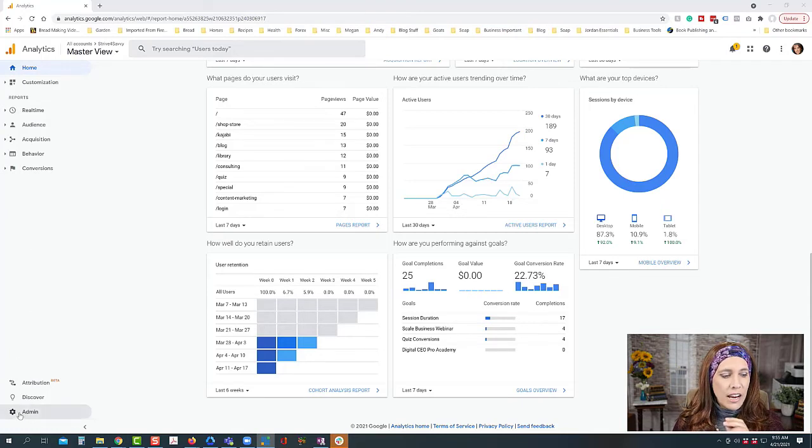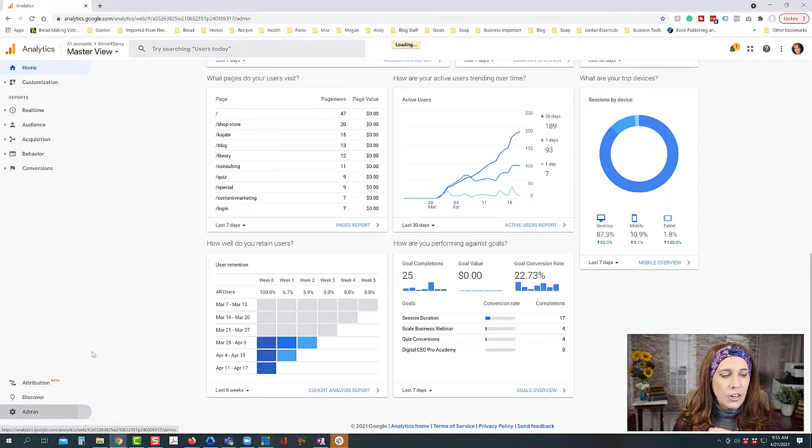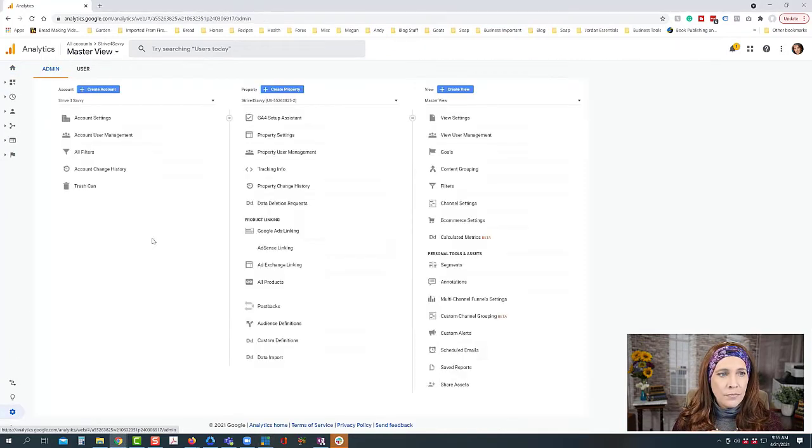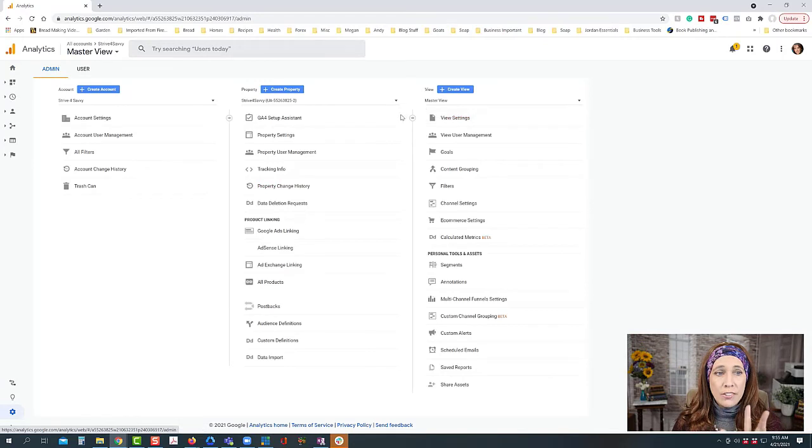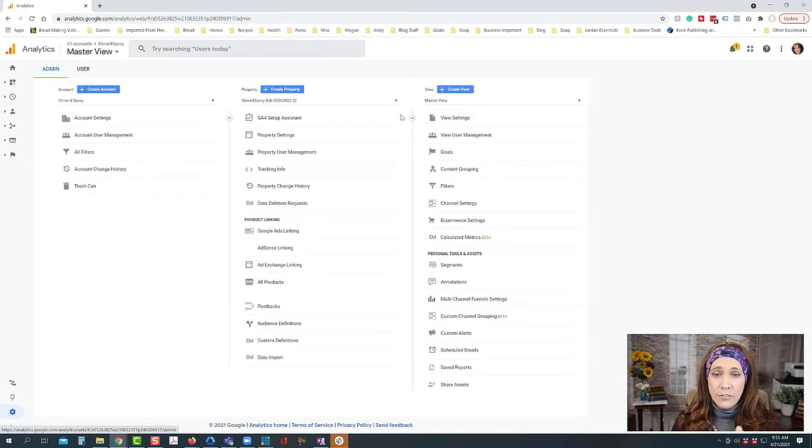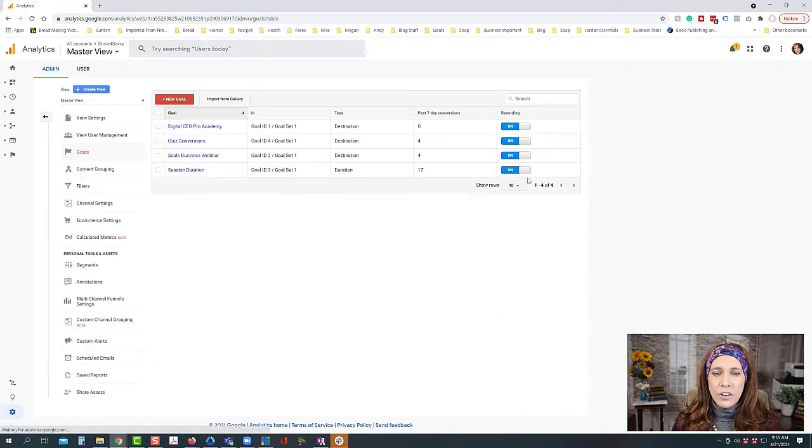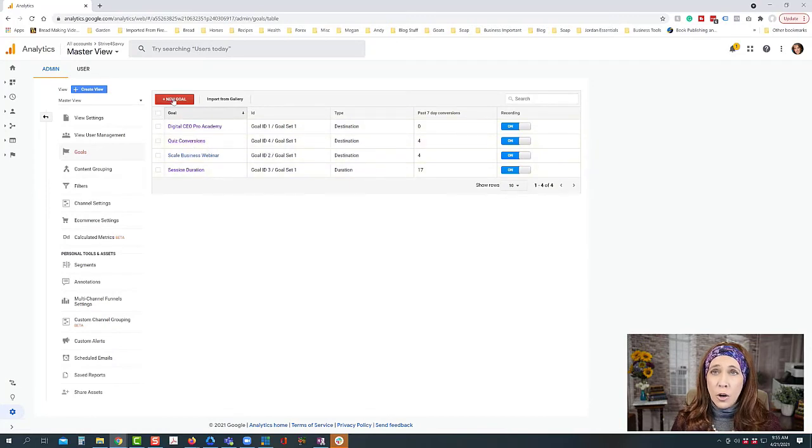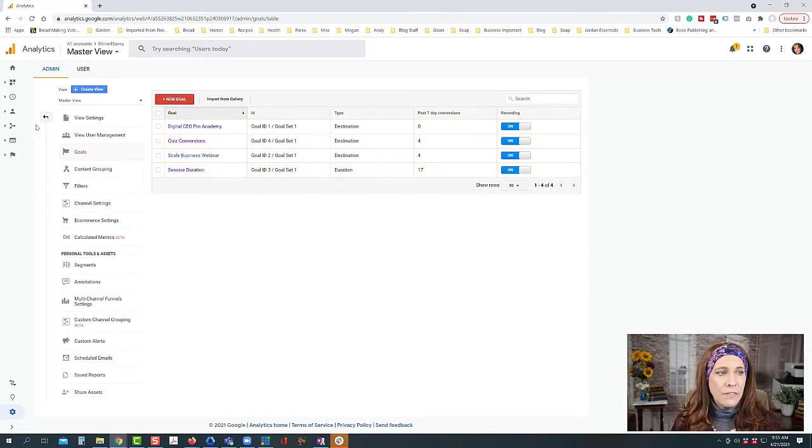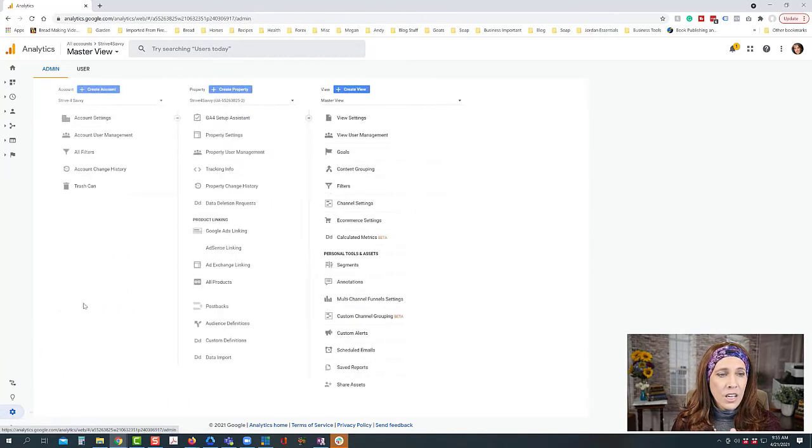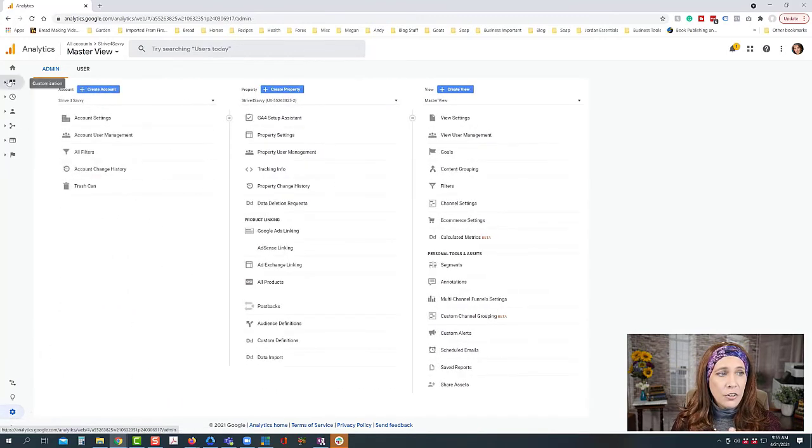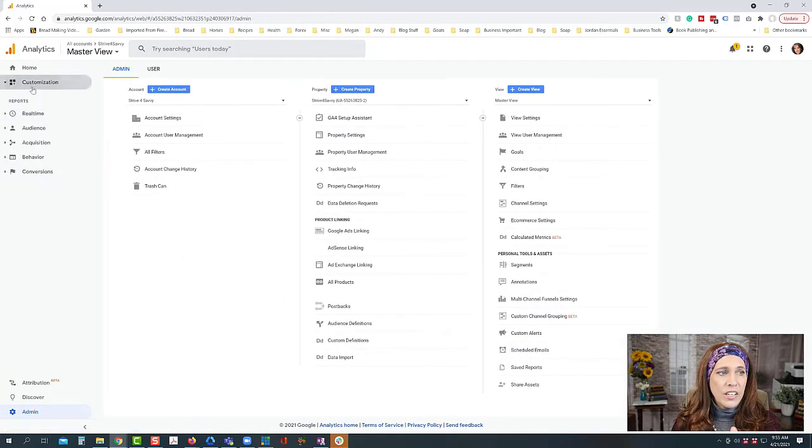So as soon as I launch that funnel we'll have those analytics put together. And we do that down here under admin. You have to be in the universal analytics view and then we have over here under goals and then we can set up our goals. So if you are not familiar with that feature, be sure to check out that video as well.